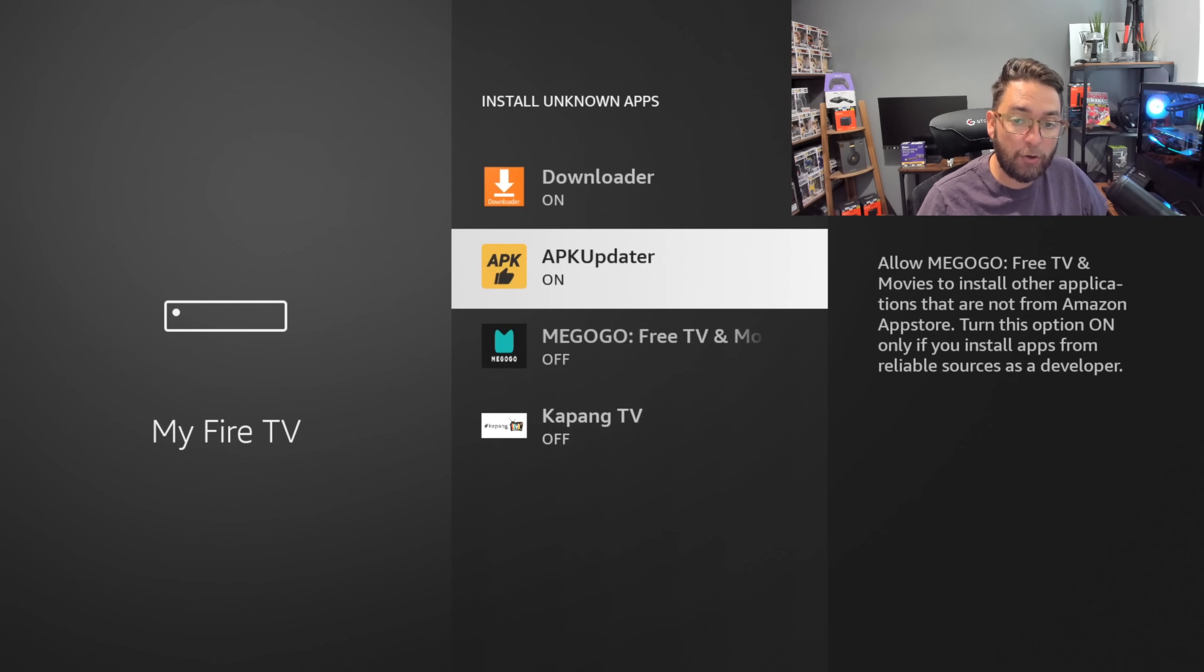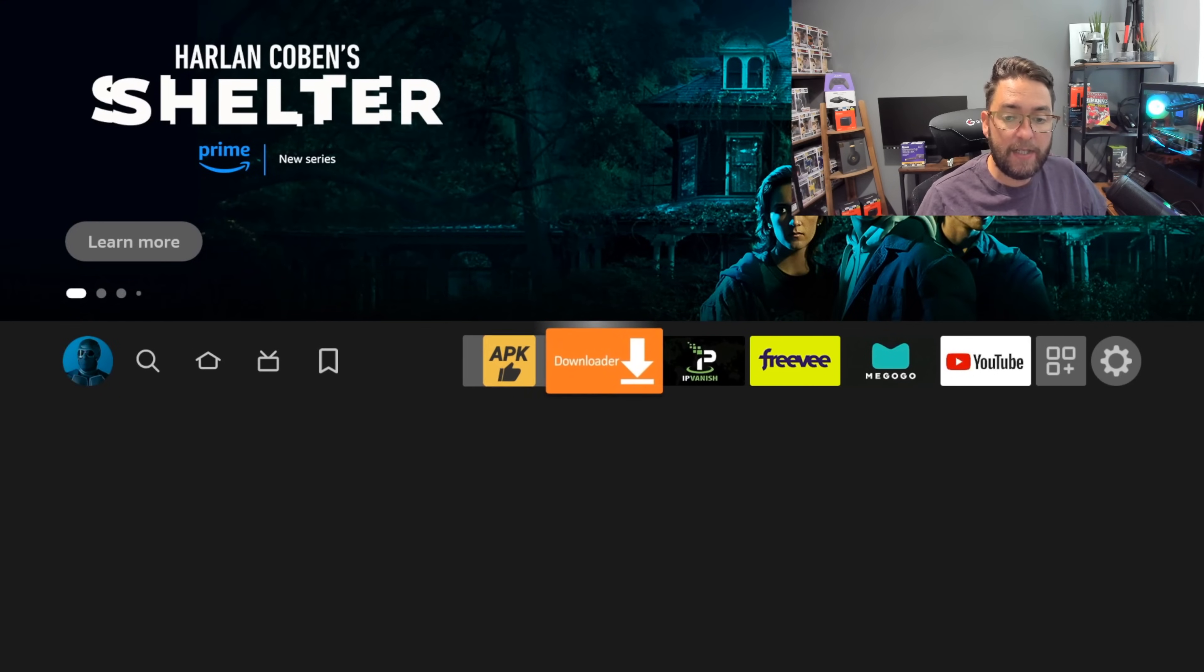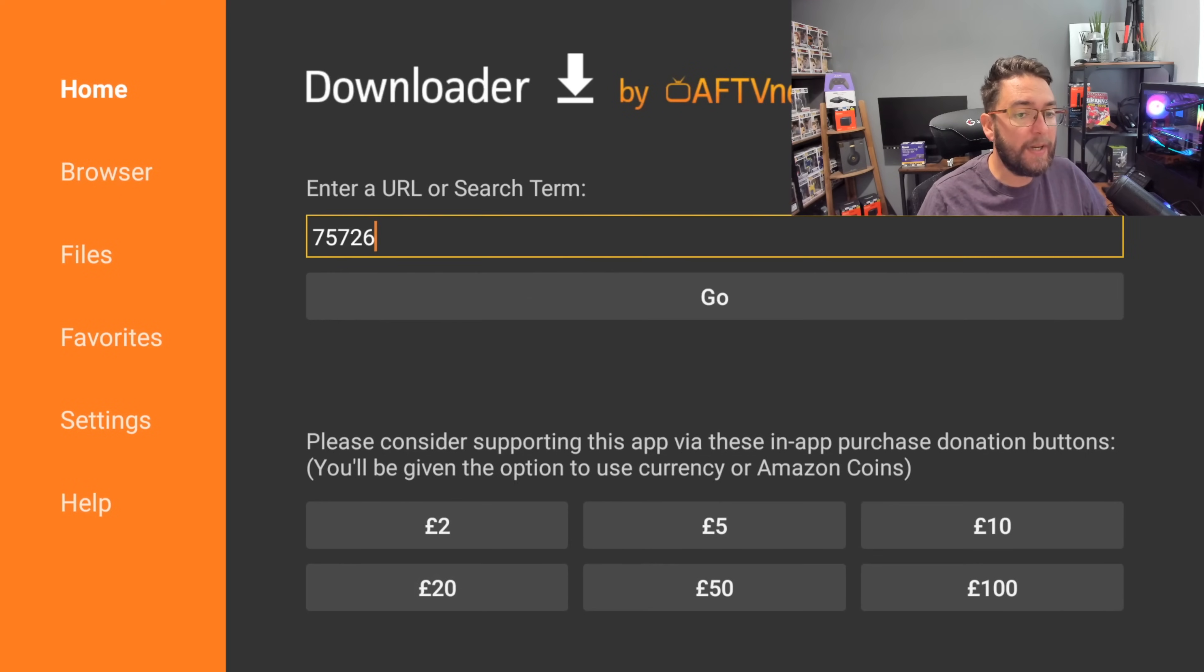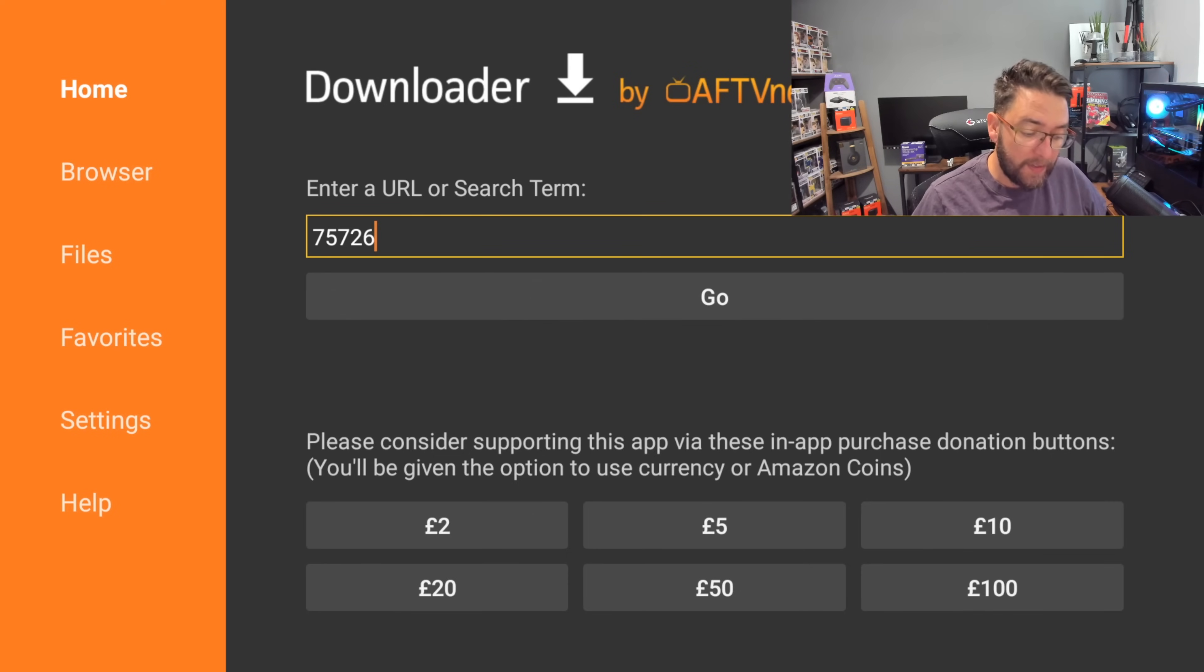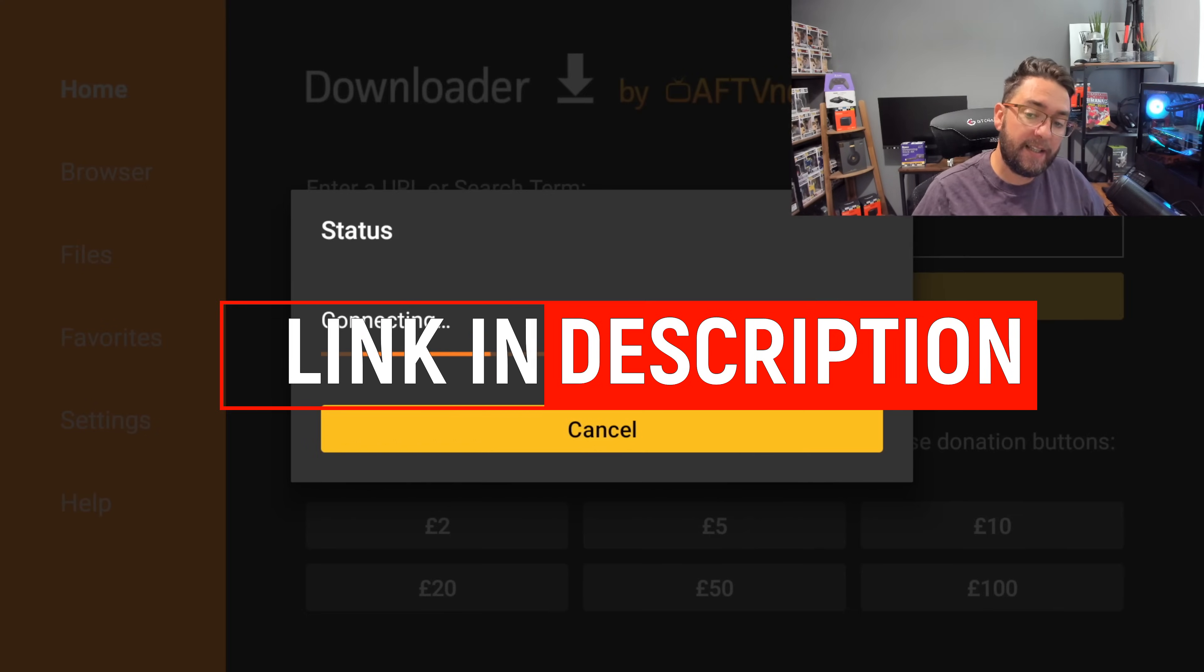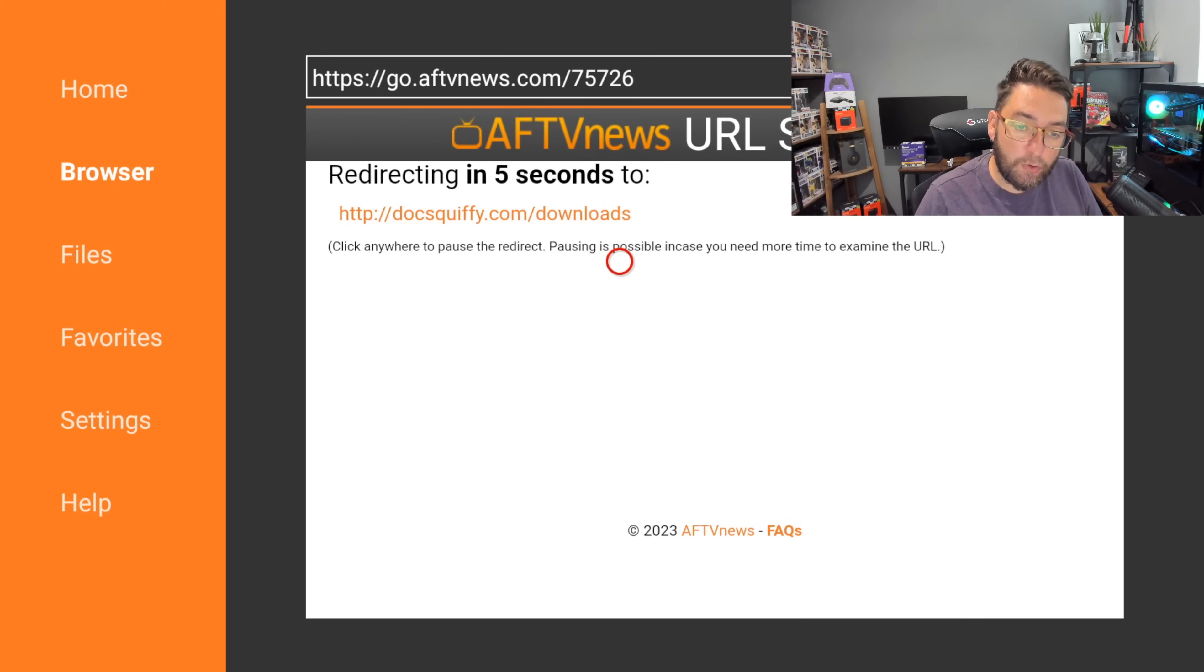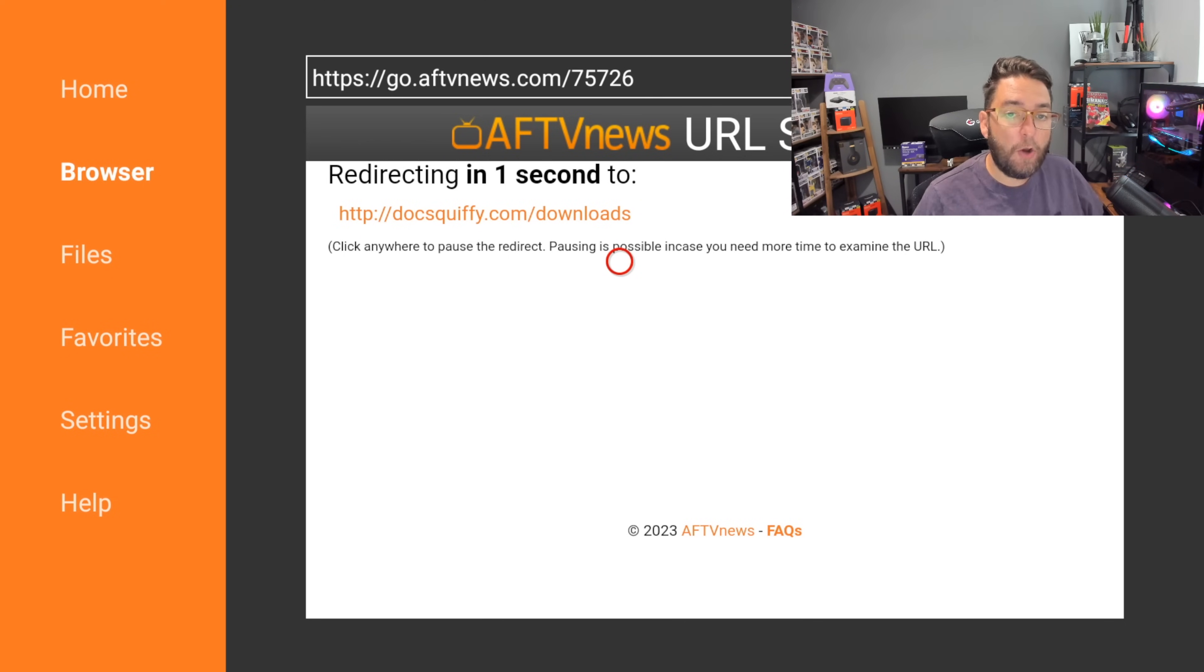So now we need to open up the Downloader app. Click it and we're going to go to my website which is docsquiffy.com/downloads. You can type this URL in here or if it allows you, you can type 75726, type that in there, click Go. Again that is linked directly underneath this video for you in the description if you need it. You can find it on your mobile phone as well. Okay, this will get to my downloads page.